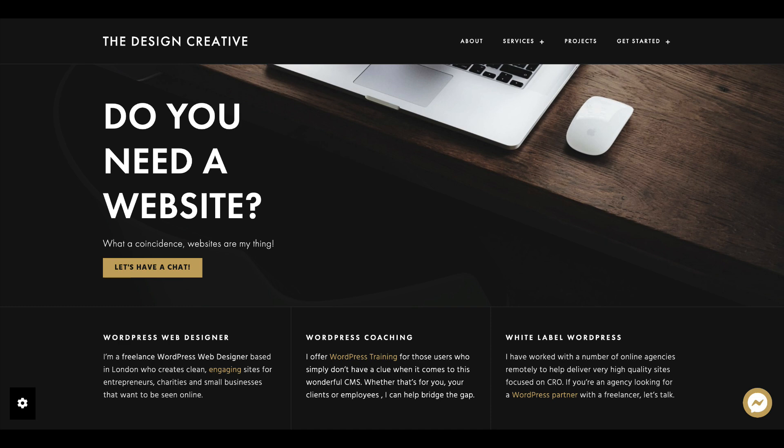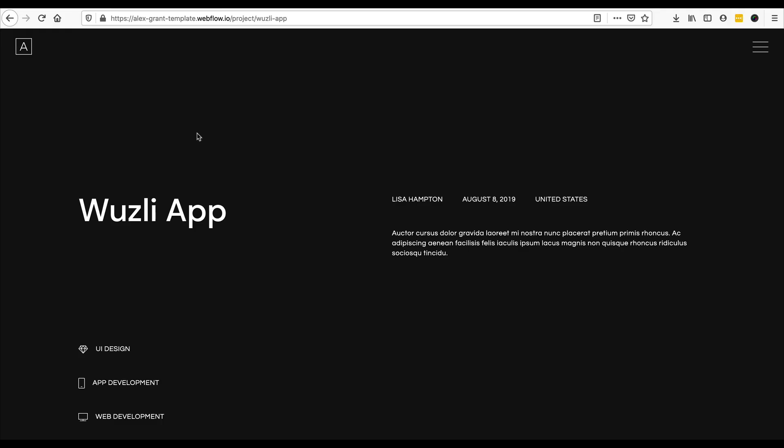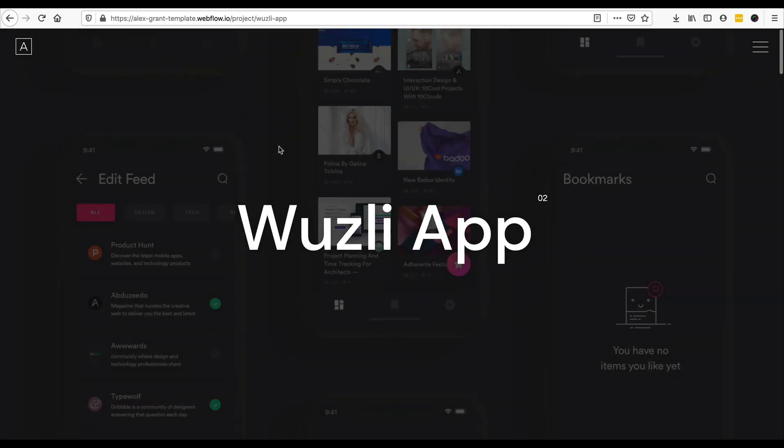Now we have sneakily taken this template from Webflow. The links as well for this will be in the description and I'm taking it because I thought it was such a simple, awesome site, number one.